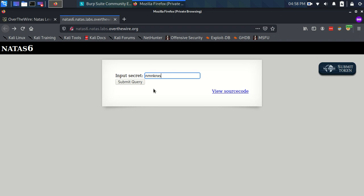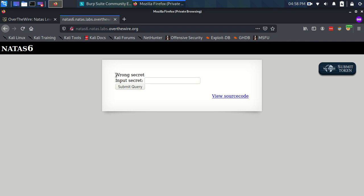So it lets us know that we've got the wrong secret. I'm sure you've guessed that we have to put the correct secret in here and it's going to give us the Natas7 password. At least that's what we would expect, right? But obviously we have no way of knowing what that secret is, so we're going to view the source code and see what's going on here.